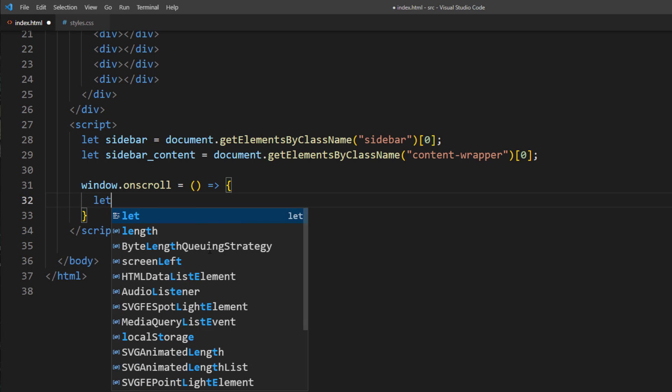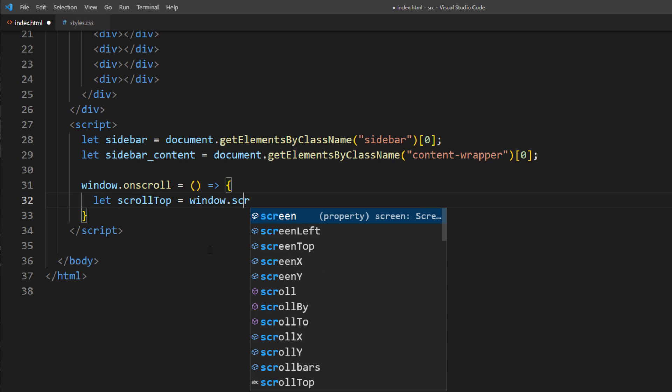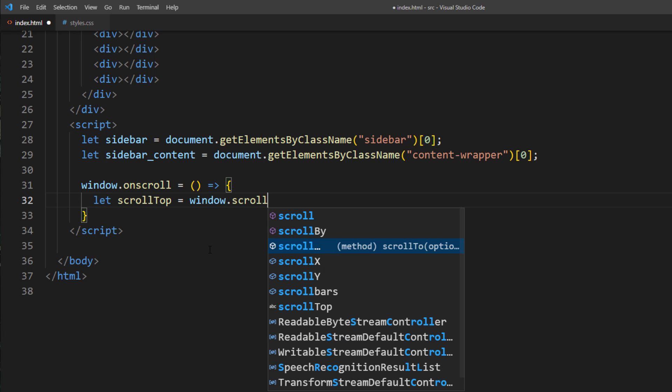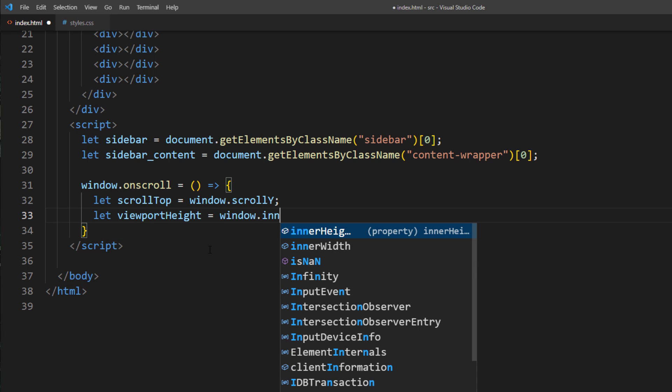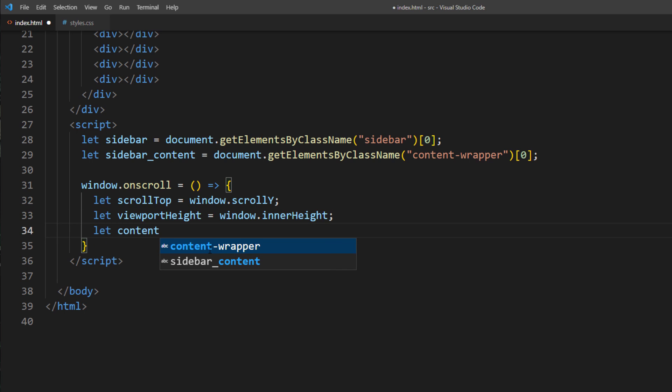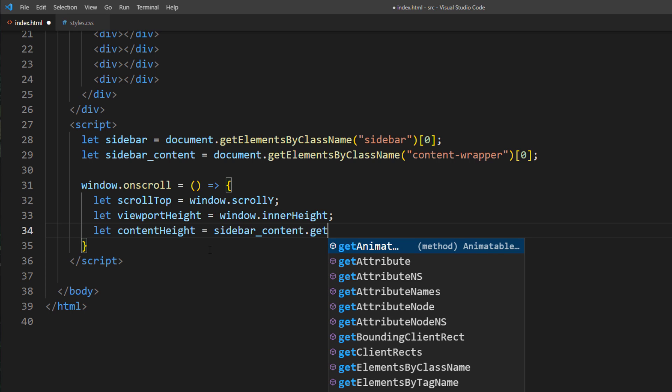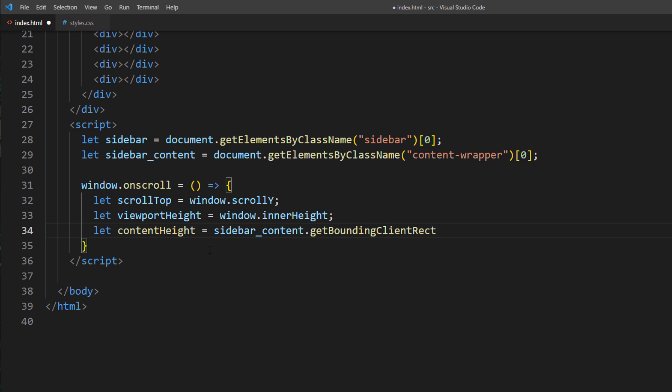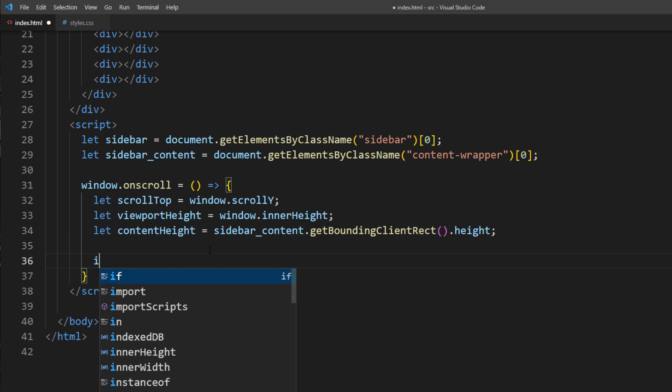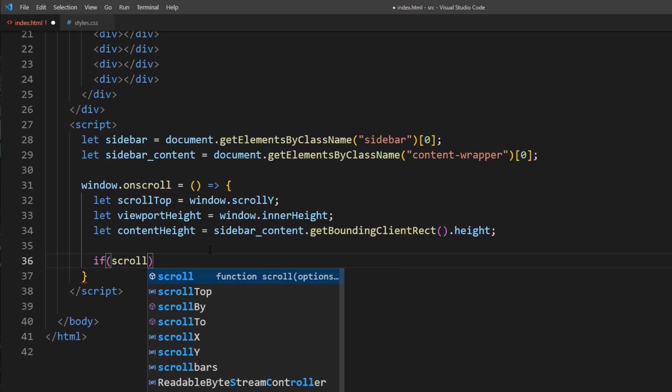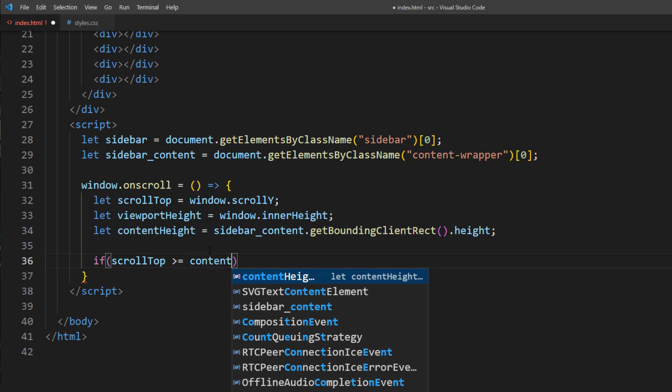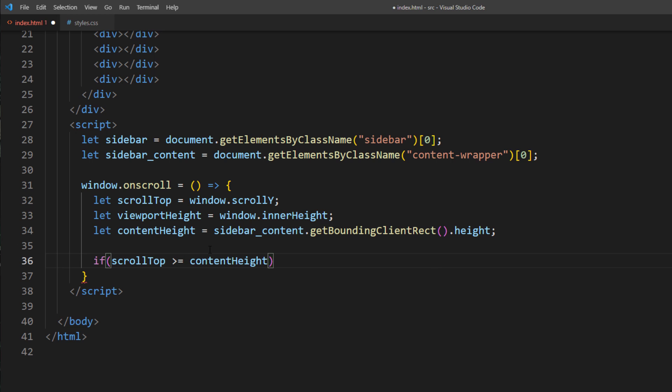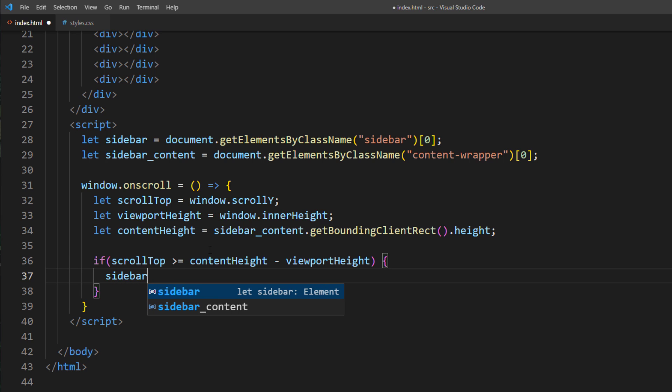First is the current scroll position. Next is the viewport height. And the final one is the content height. In order to know when user already scrolled to the end of the sidebar content, we will check if the current scroll position is larger than the content height minus by viewport height. Then add the fixed position to the sidebar wrapper to make it become sticky.